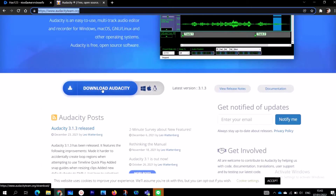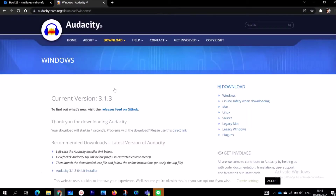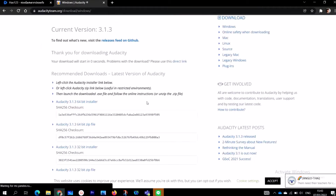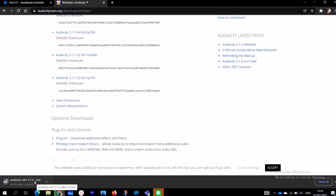Scroll down and you'll see 'Download Audacity' — click on that. It is going to take you right there and you wait for the downloading process to complete. Just give it a few minutes. You can also check the link I will provide in the description box below.